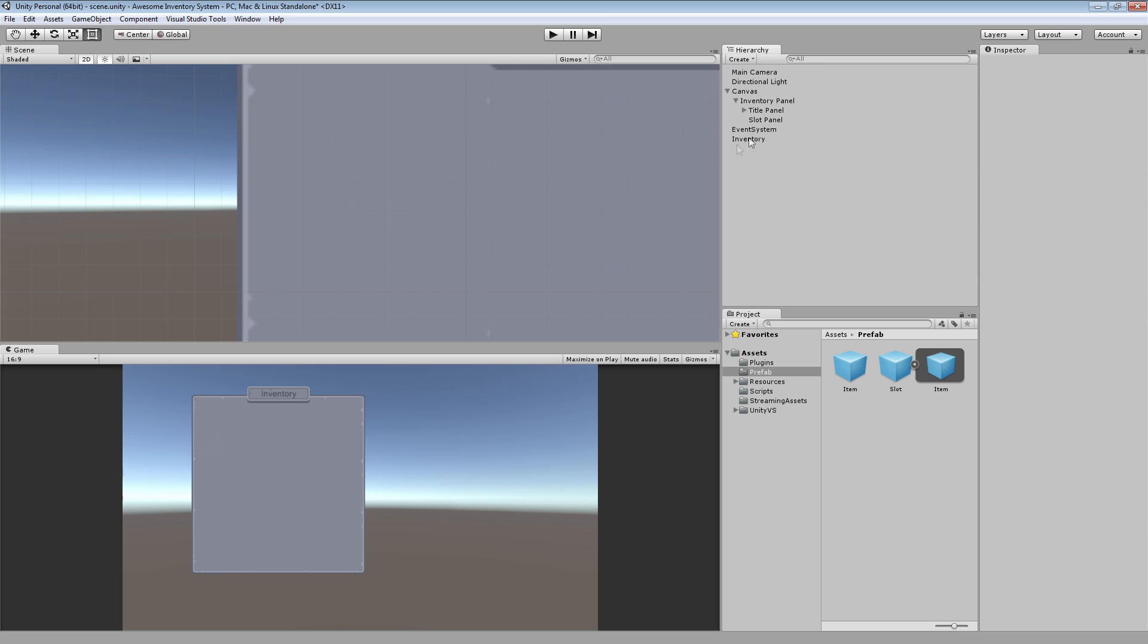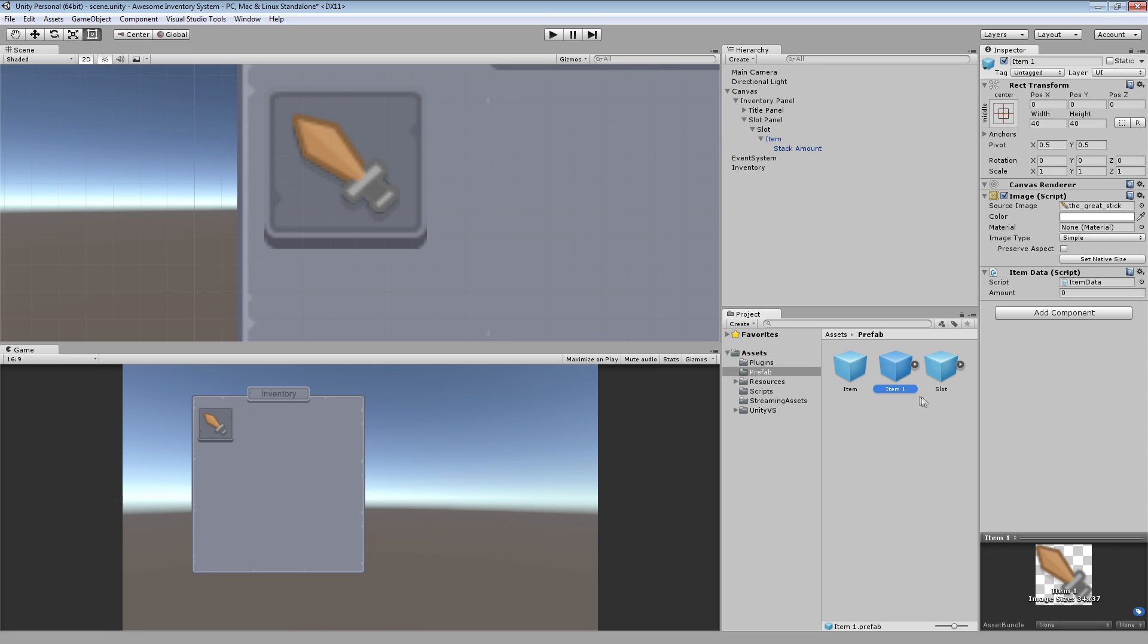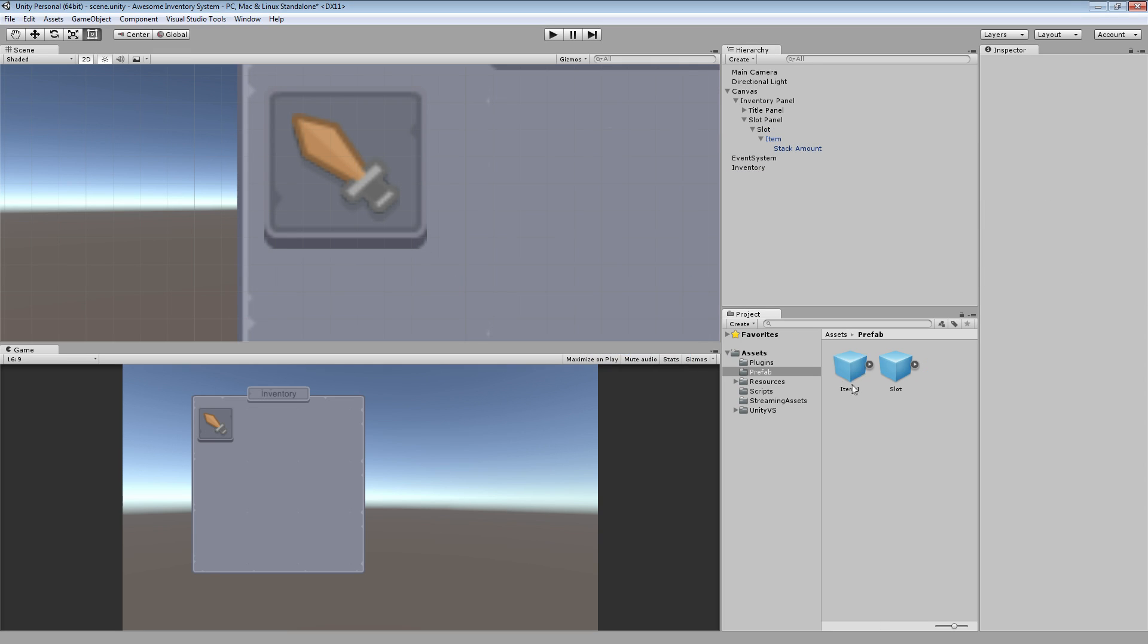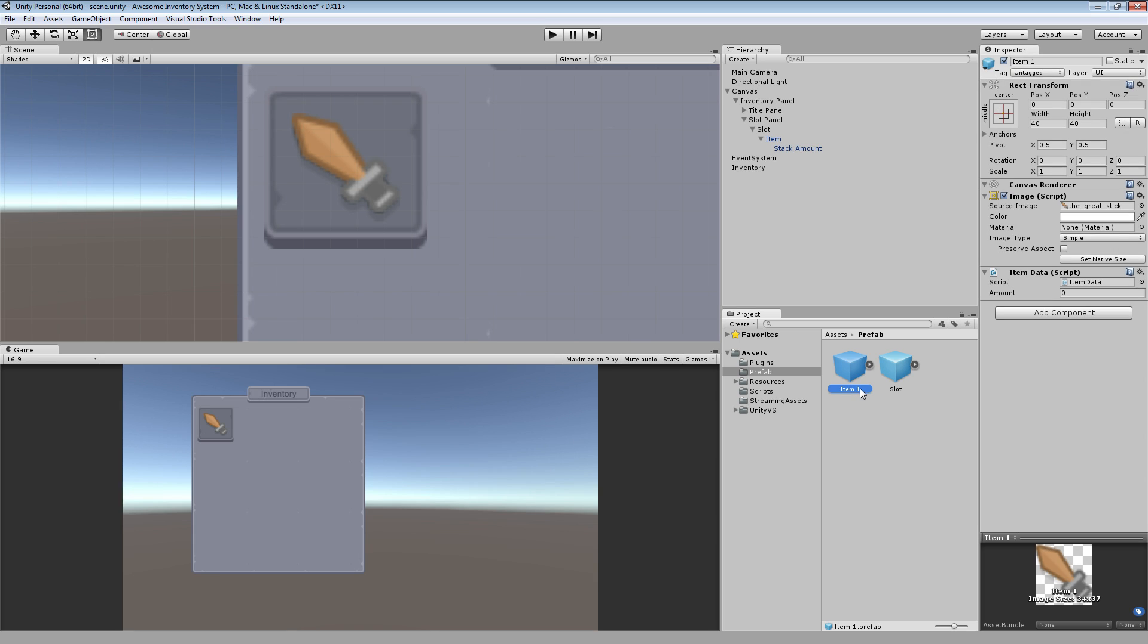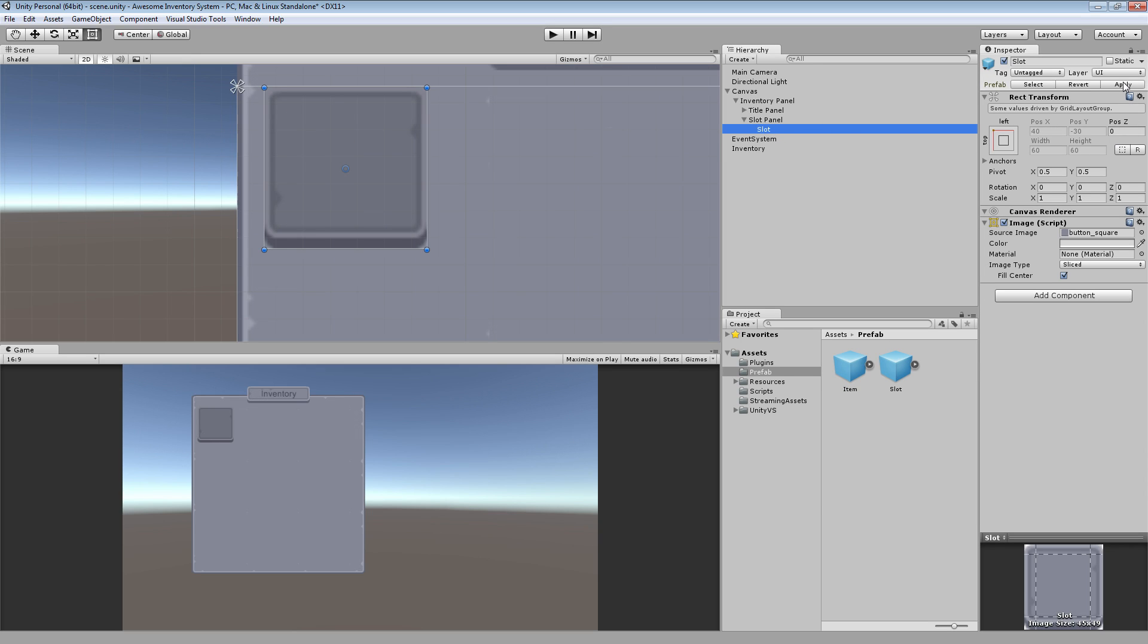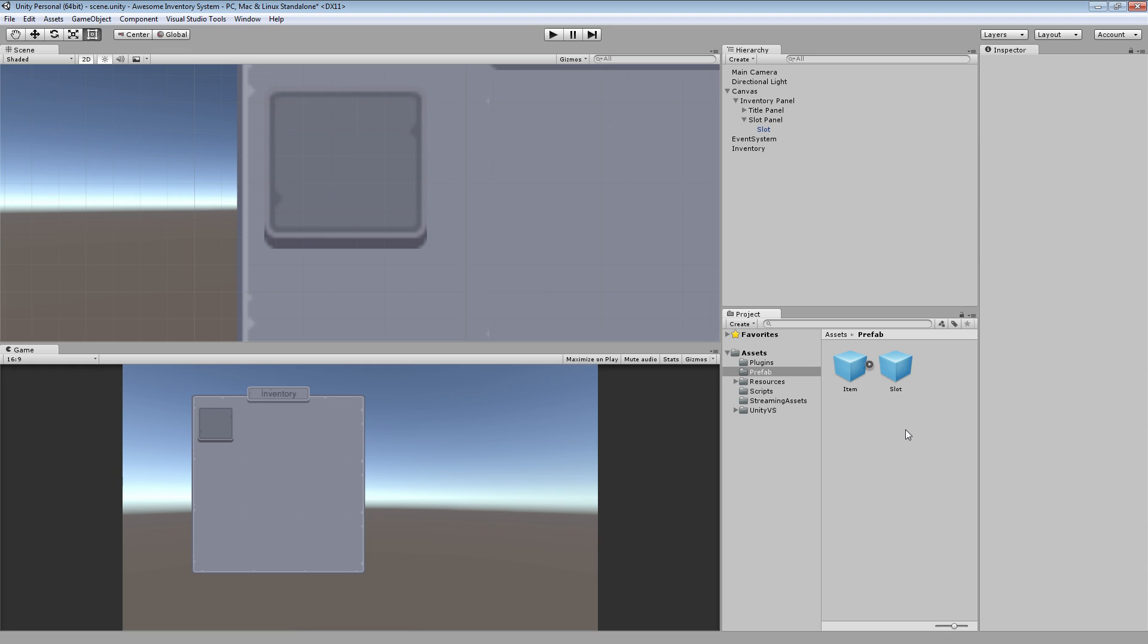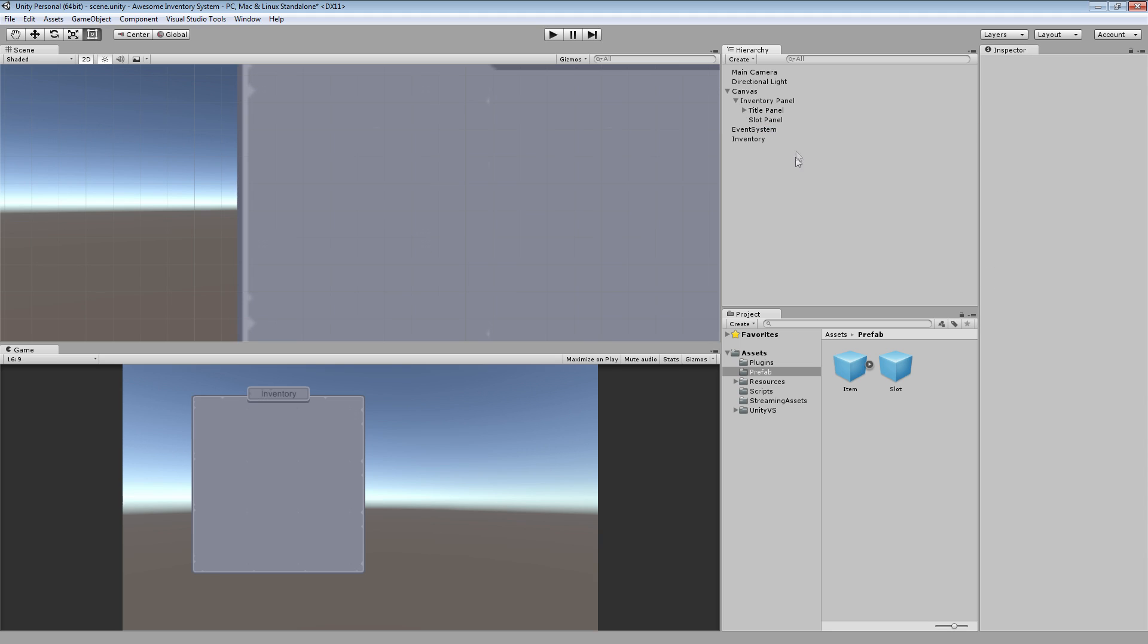I want to make this its own prefab. Slot itself does not have anything in it. Remember, it's two separate prefabs. So we can add them separately. Add a slot, and if it has an item, add an item. Slot doesn't come with an item by default. So make sure we don't mess that up like I just did.